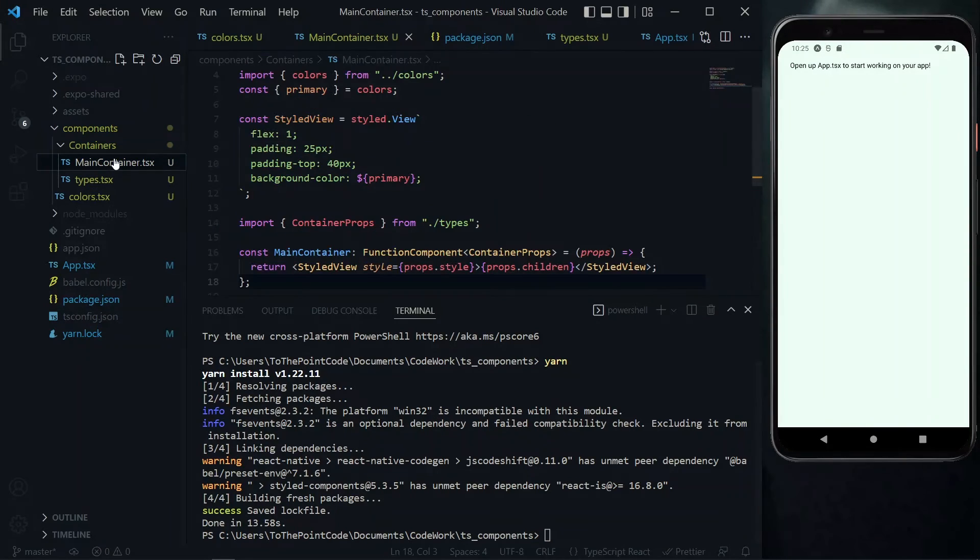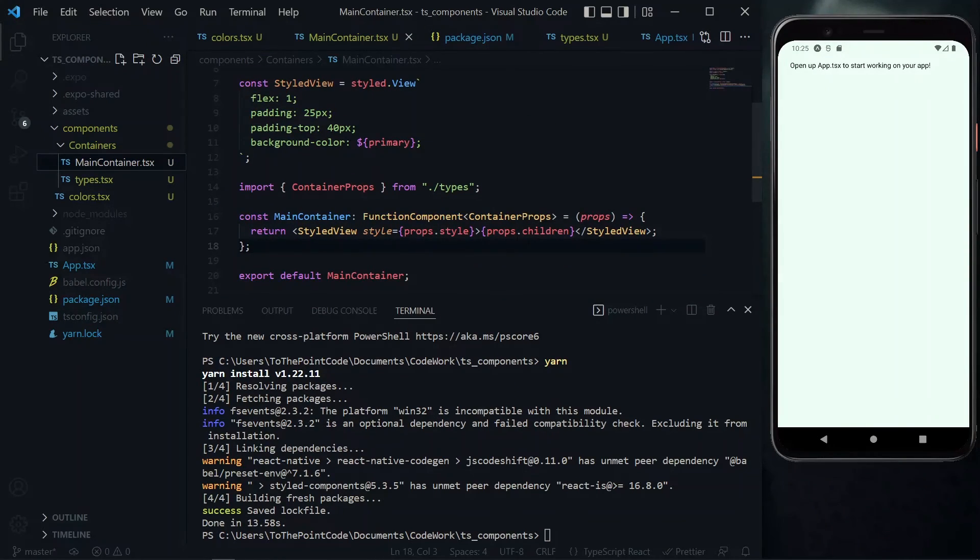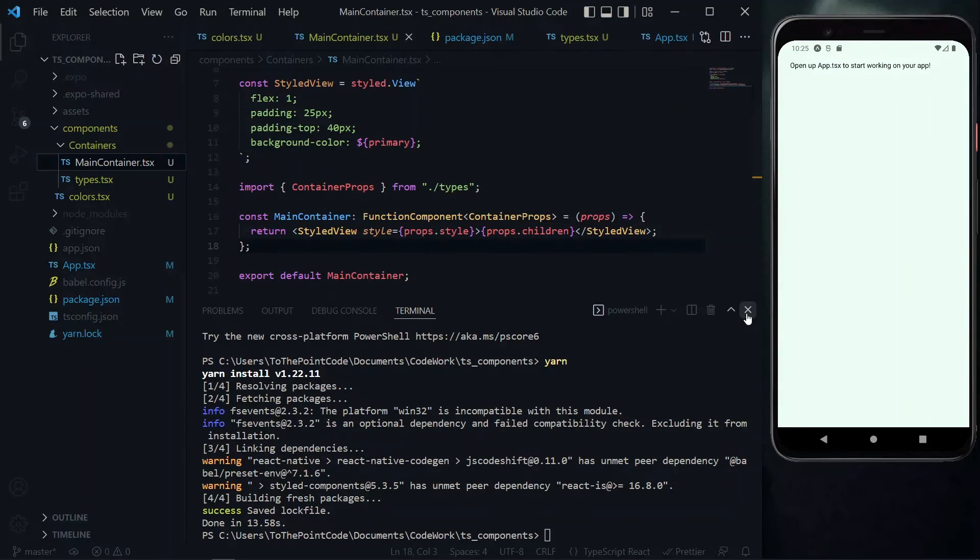Now when we go back to the main container, we see that our line is gone and the error is no more.